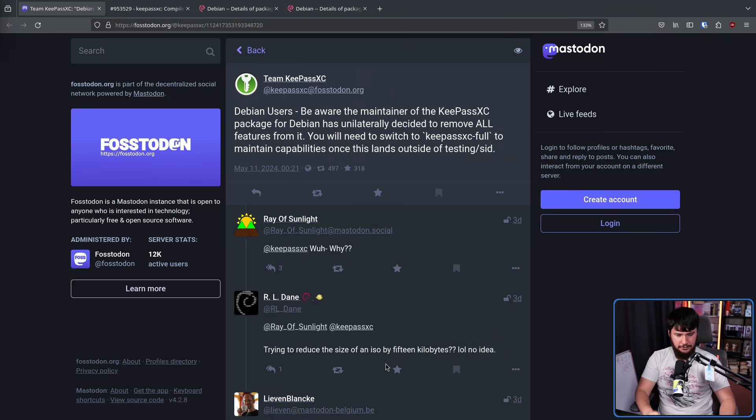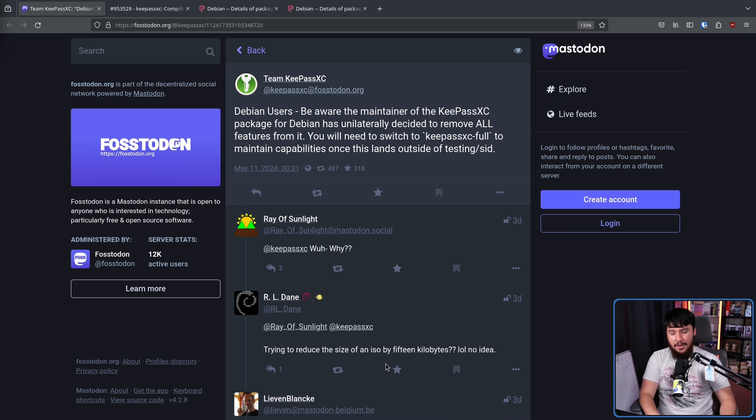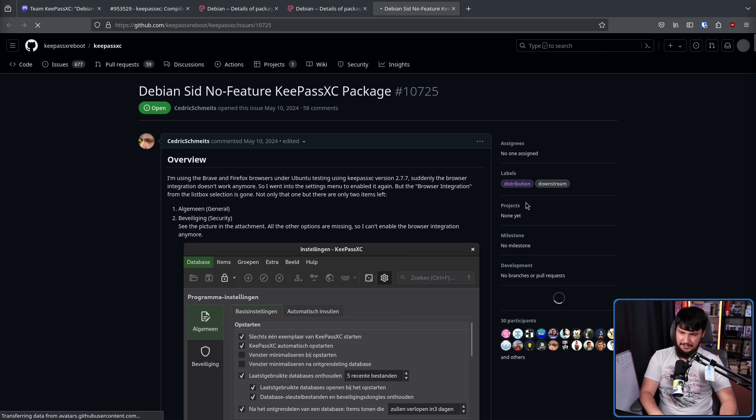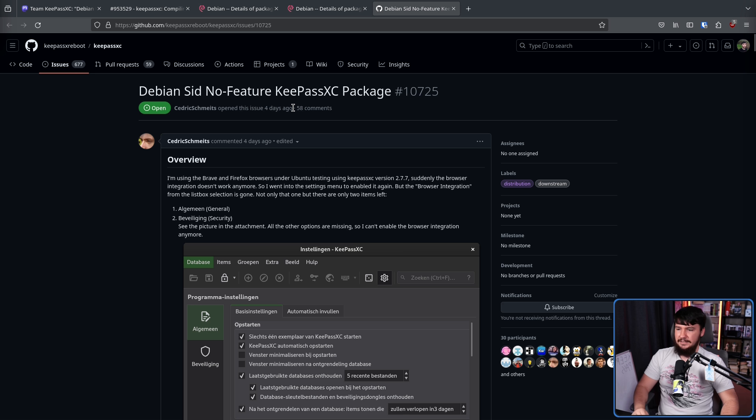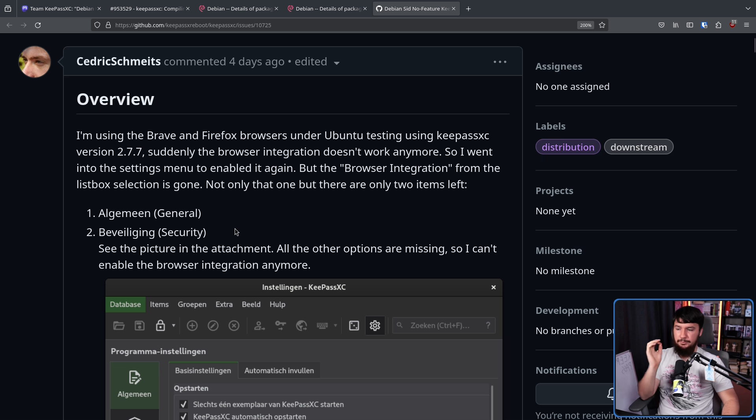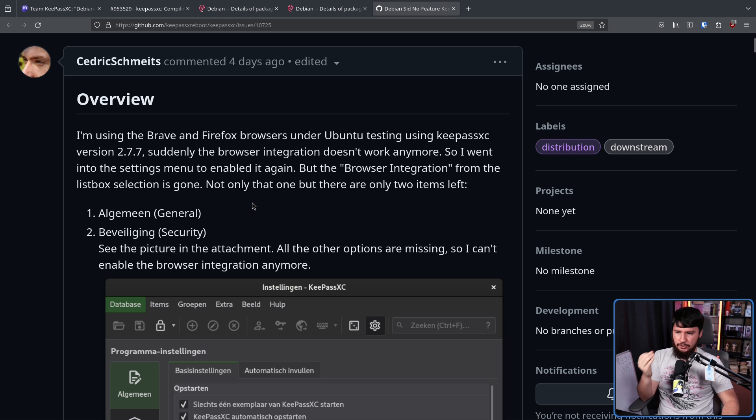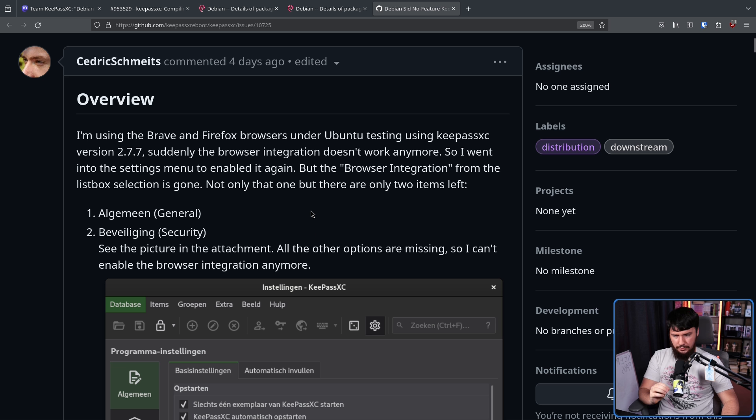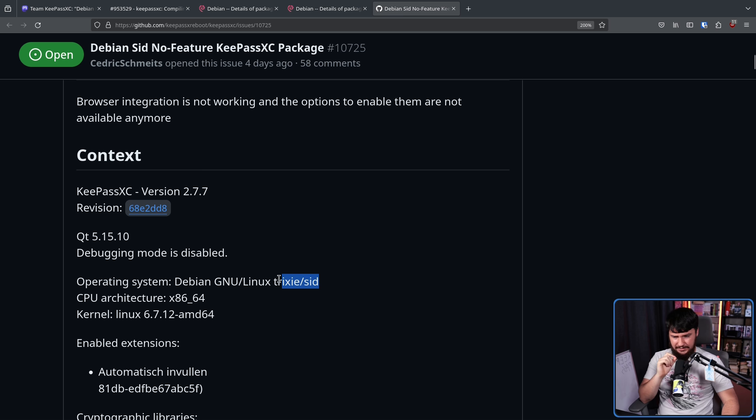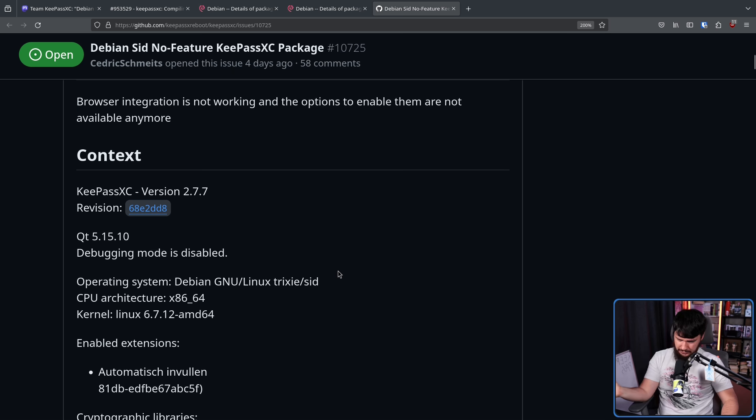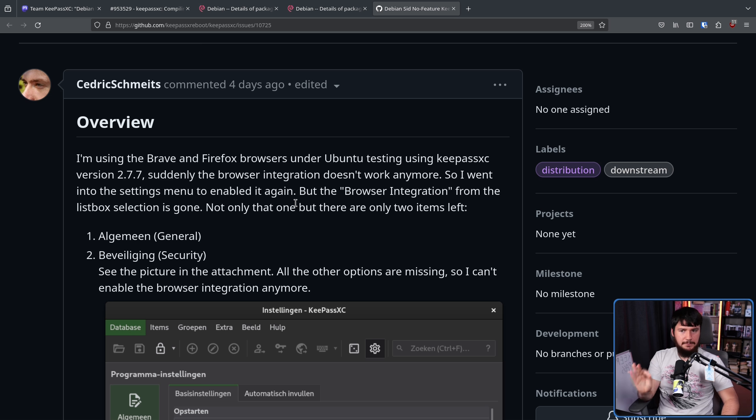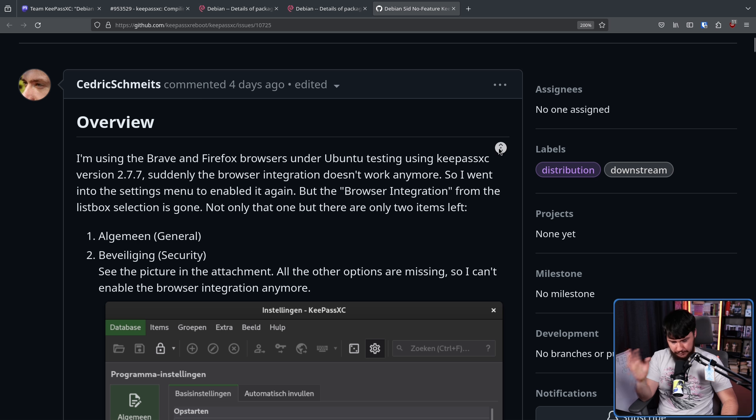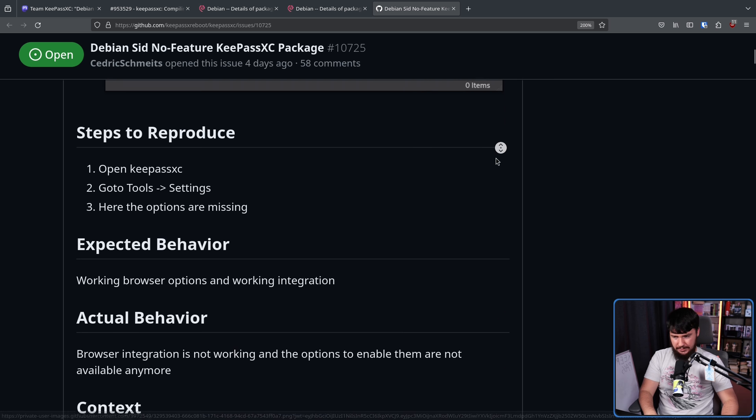As you can probably surmise from the KeePassXC post, they were not informed of this change happening. They found out when everybody else found out. This led to a number of upstream bug reports like this one right here. Debian Sid, no feature KeePassXC package. I'm using the Brave and Firefox browsers under Ubuntu testing using KeePassXC version 2.7.7. Suddenly the browser integration doesn't work anymore. So I went into the settings menu to enable it again. But the browser integration from the list box selection is gone. Not only that one, but there are only two items left.